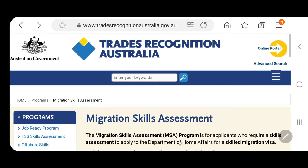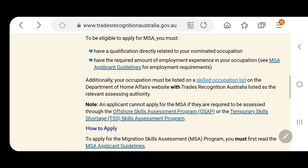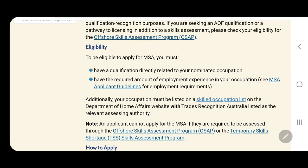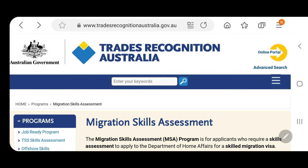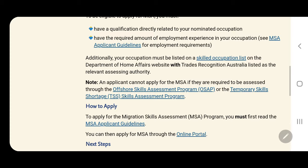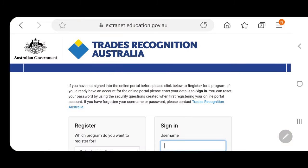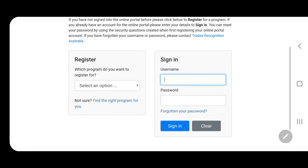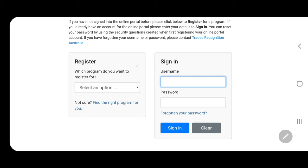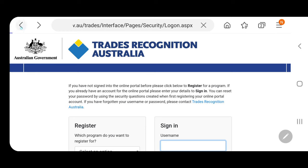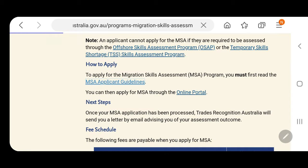So after checking your eligibility and the requirements for being a chef, let's go through how to apply for the Migration Skills Assessment. Once we know we are qualified, we go back to this website and scroll down to find the Migration Skills Assessment application guide. You can apply for MSA through the online portal — you need to register first since you don't have a login yet, so you cannot sign in until you register.